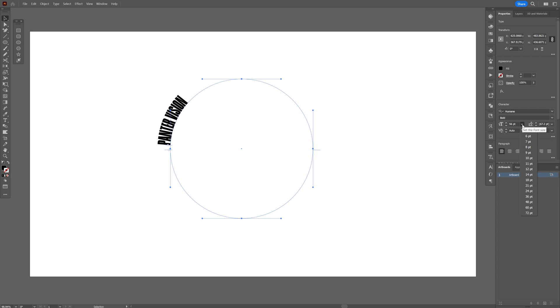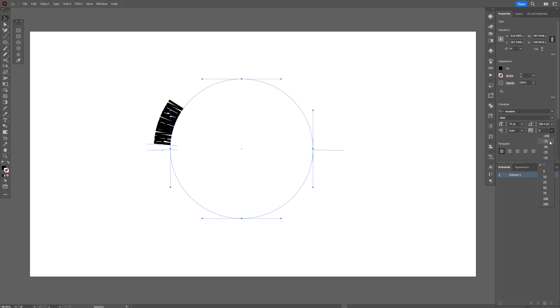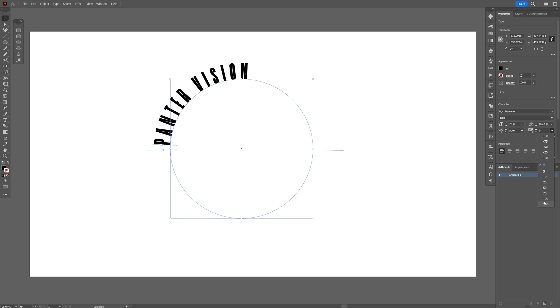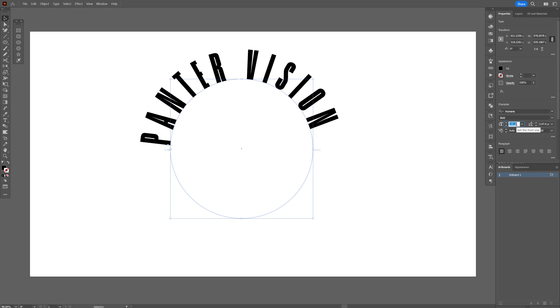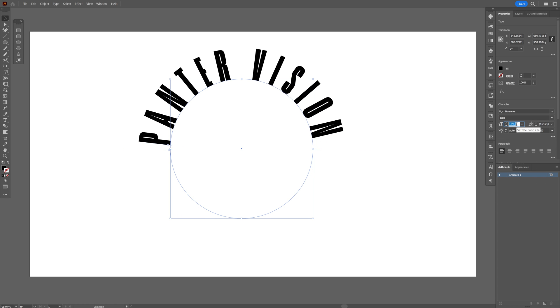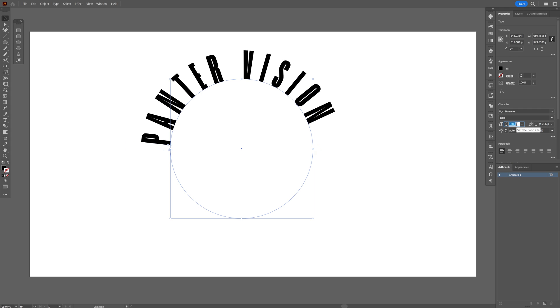And I'm gonna increase some more. Also make sure to increase the distance in between the letters. I'm gonna go with 200. And I'm gonna increase the text even more.